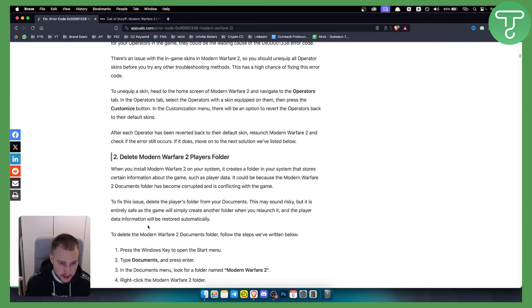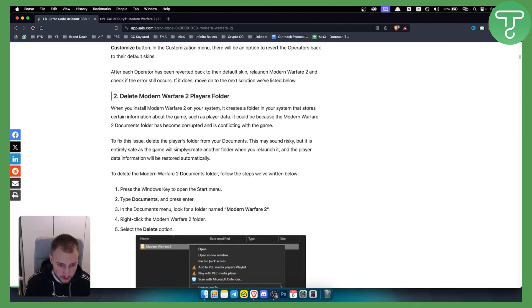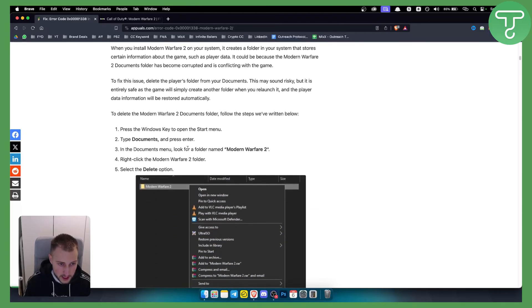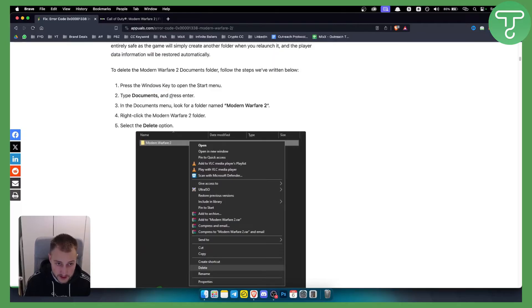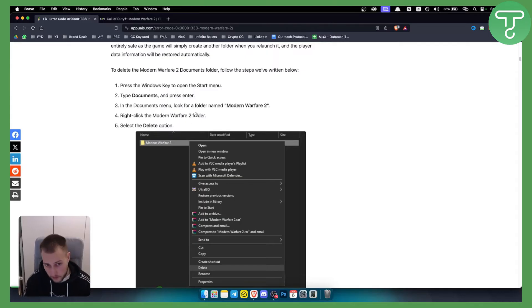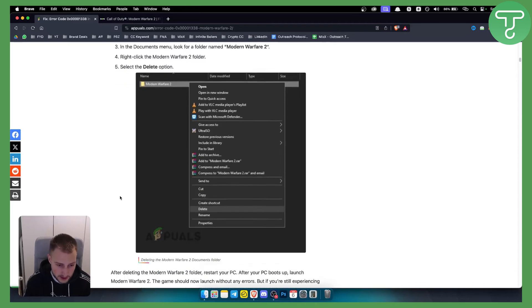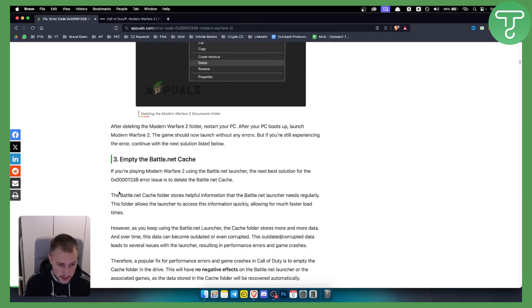You can also delete the Modern Warfare 2 players folder. Press the Windows key to open the start menu, type documents and press Enter. From there, go into the folder named Modern Warfare 2. Right-click on the Modern Warfare 2 folder and select the delete option to delete the folder.